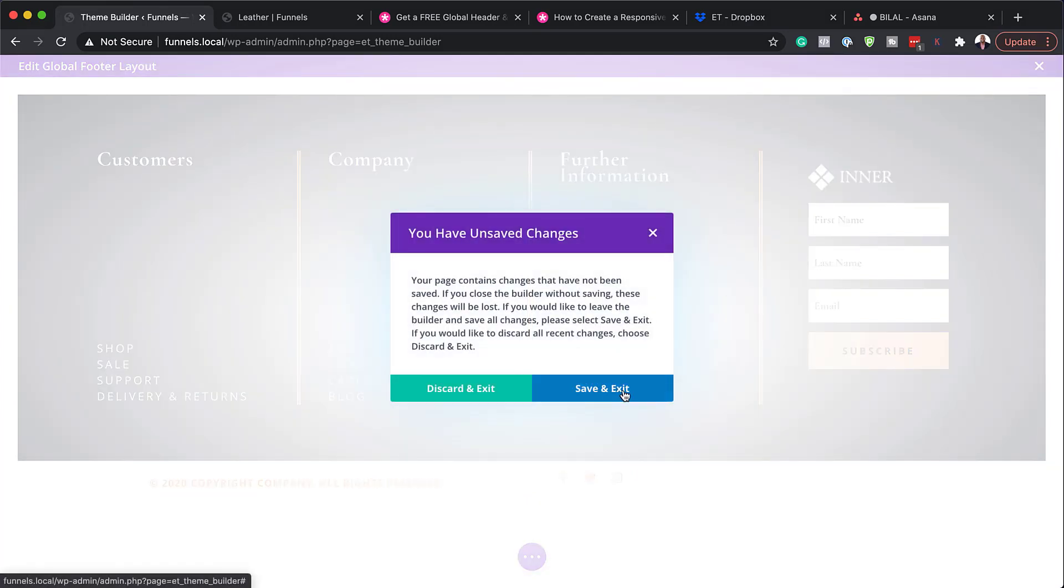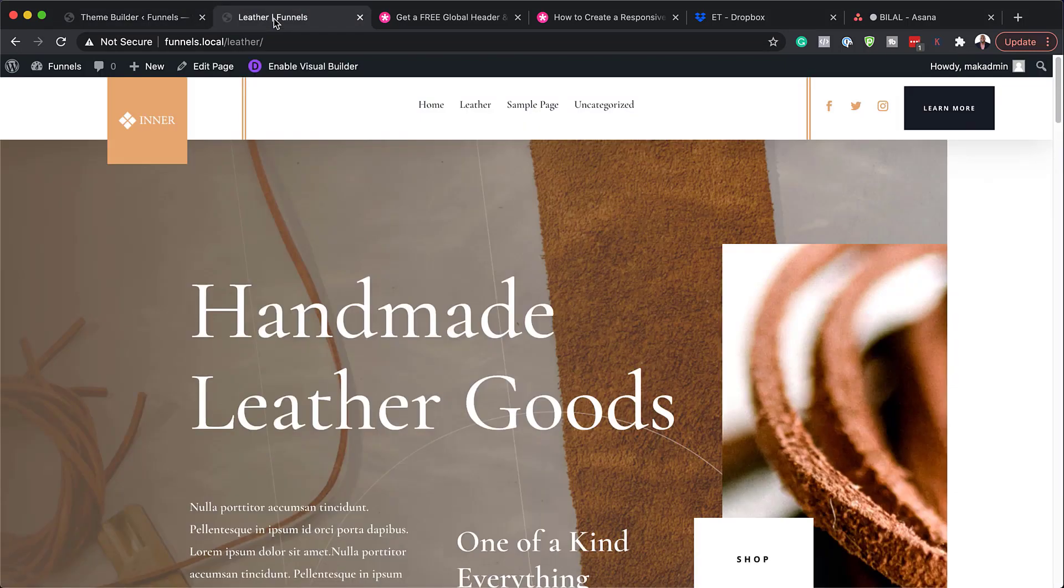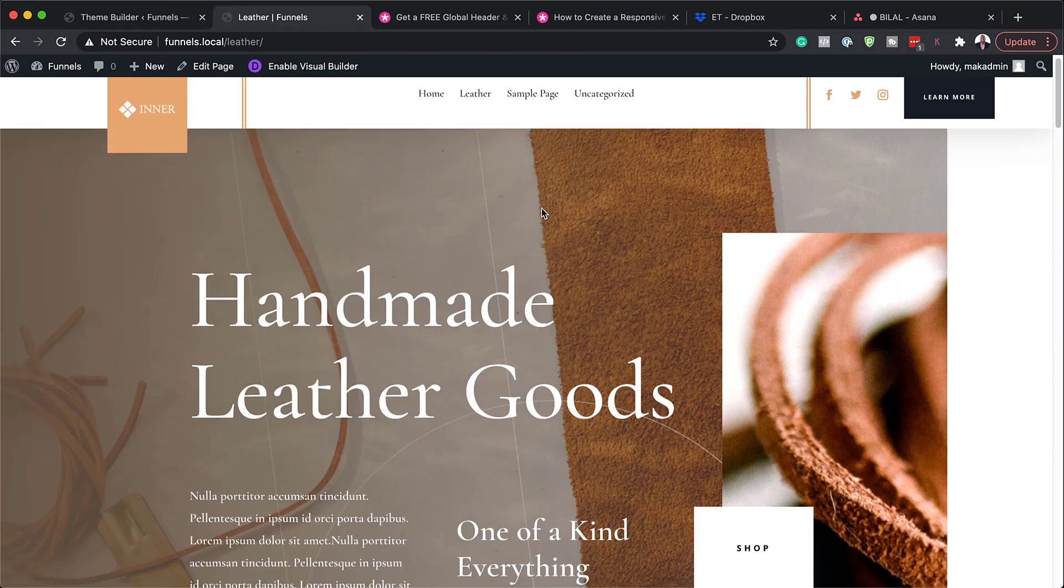In your case, you need to save and exit. But in my case, I'm just going to discard. So once you're happy with everything, just click on save all changes. And now let's take a look at the complete design with a page which relates to the header and footer. So this is the page.